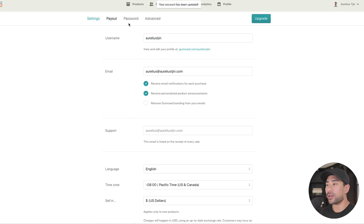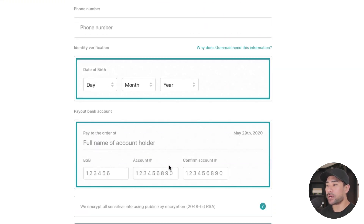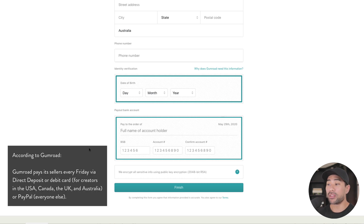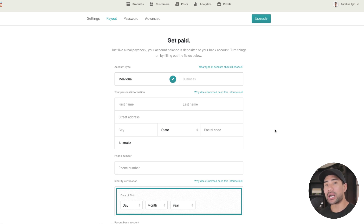Next, go to payout and enter your personal info, phone number, identity verification, and date of birth. Under payout bank account, enter your bank details so Gumroad knows where to send your payments. Gumroad takes payments on your behalf — collecting credit card and PayPal payments — and then transfers the money to your bank account. Unlike other platforms, there's no need to integrate your own PayPal or Stripe account.